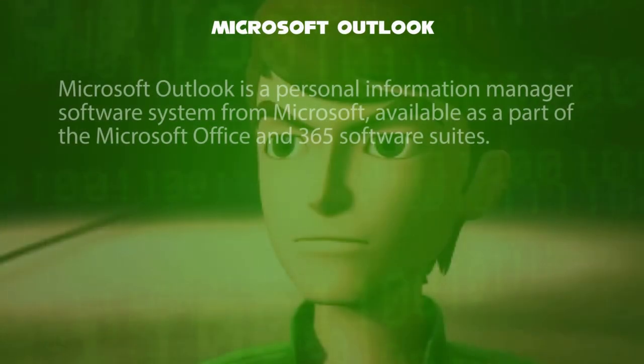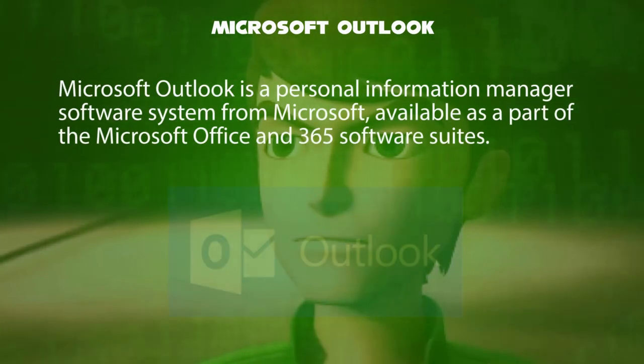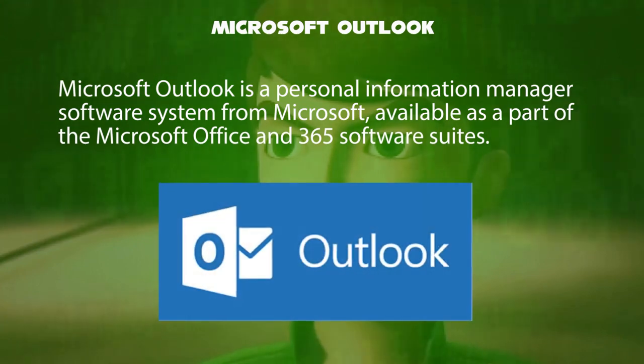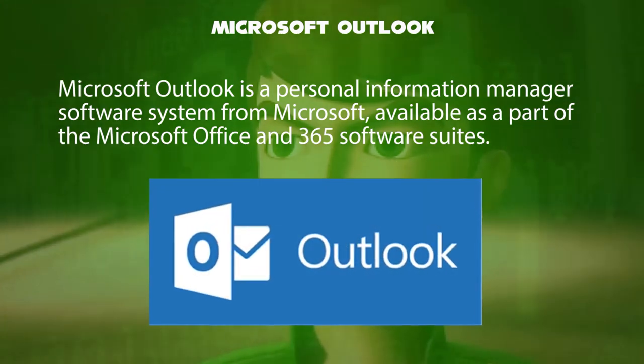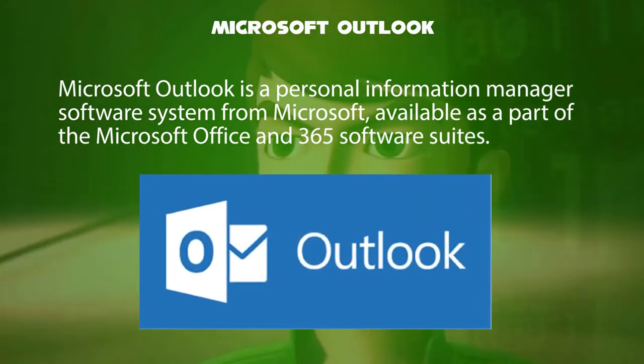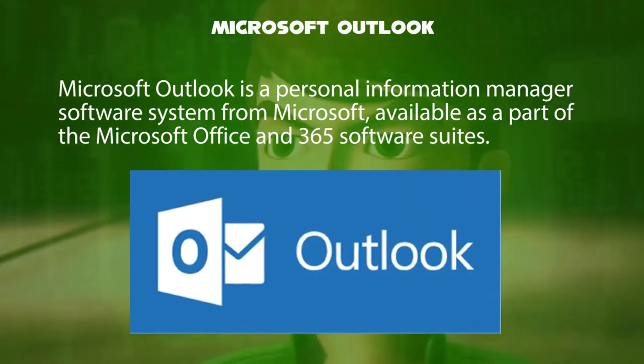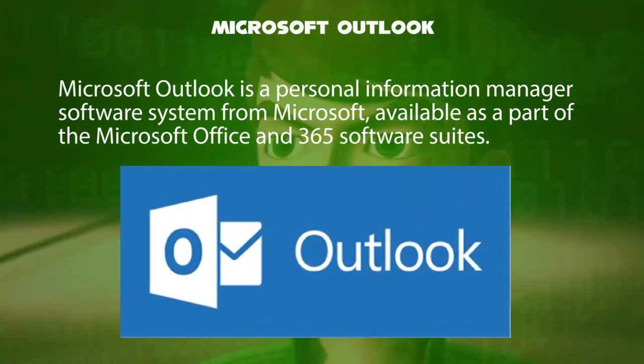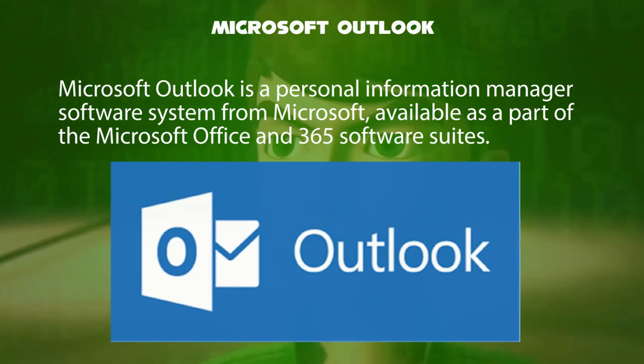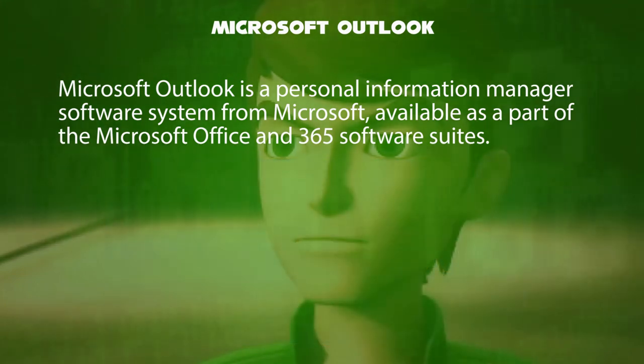Microsoft Outlook is a personal information manager software system from Microsoft, available as a part of the Microsoft Office and 365 software suites.